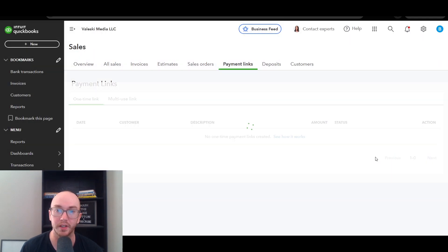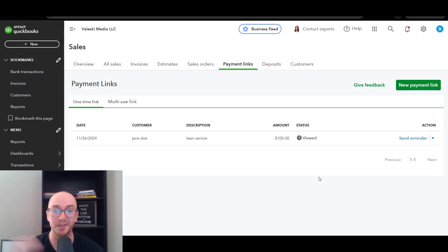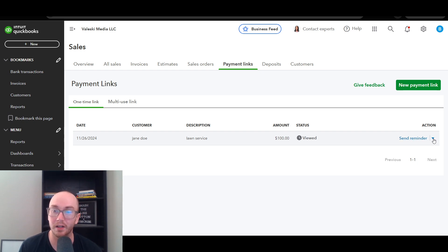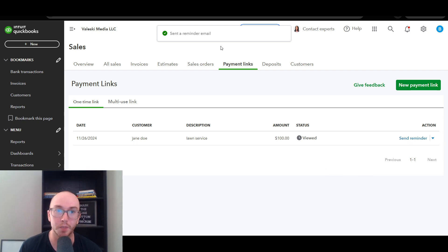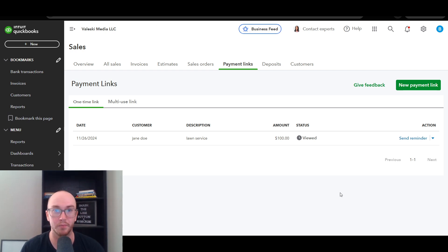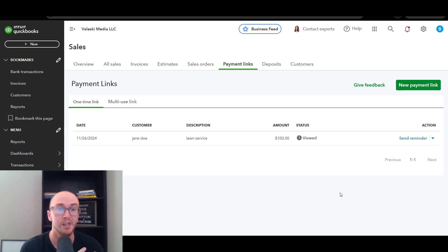Click Done and the payment link will appear in your list. You can also see the status showing whether it's been viewed by your customer — since we just visited the link, it shows as viewed. You can also send automated reminders if the customer hasn't paid, which will send a reminder email. Keep in mind these emails occasionally go to spam, so let your customer know to check their spam folder, or simply send them the link directly.